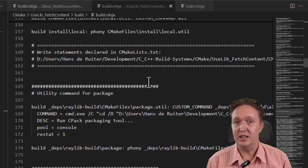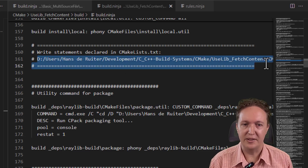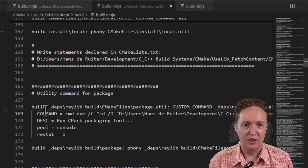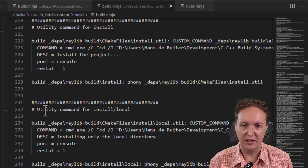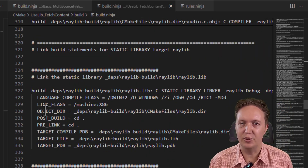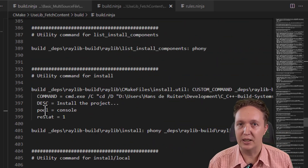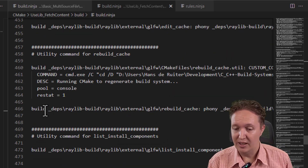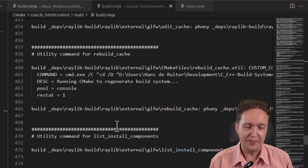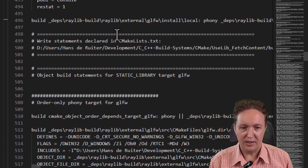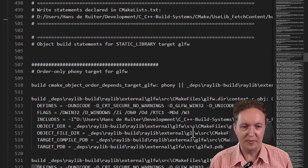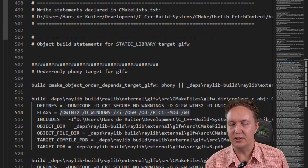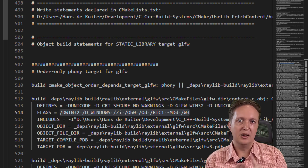Now to be fair, some of the verbosity is CMake's fault because it will write file paths out in full and generally write rather bulky code. But putting that aside, look at all these build statements — it just keeps going on and on. There's a build statement for every source file in the project, including every source file in Raylib. Writing something like this out by hand would be very tedious and possibly error prone. And added to that, if you look here, this is clearly tied to Visual Studio — these are typical Visual Studio flags — whereas the original CMake script can be used to build this code on Windows, macOS, Linux, and more.